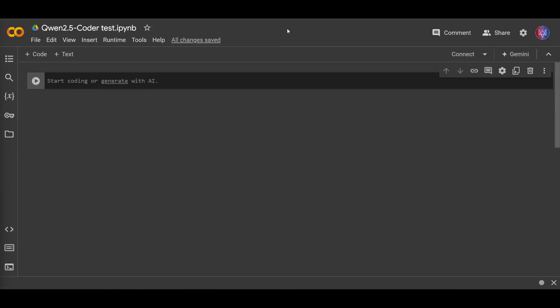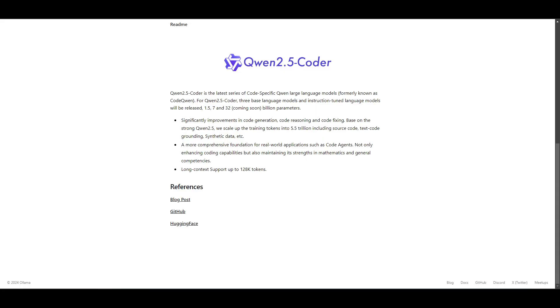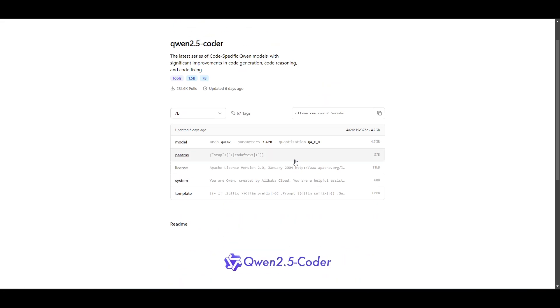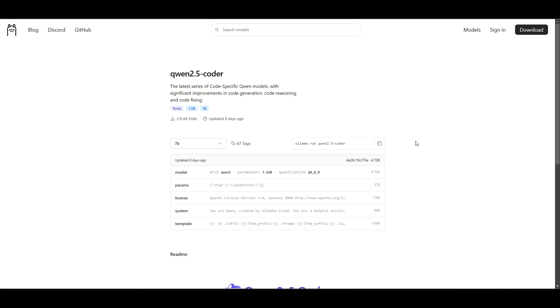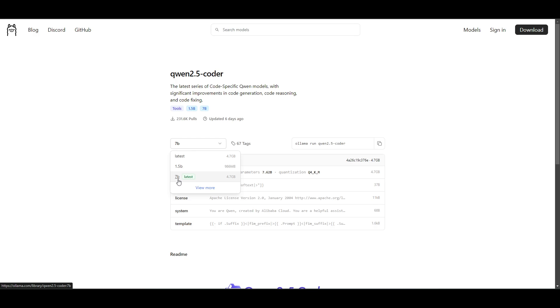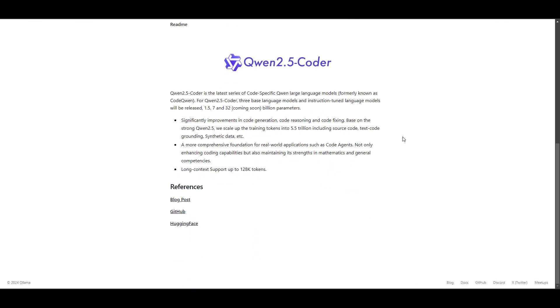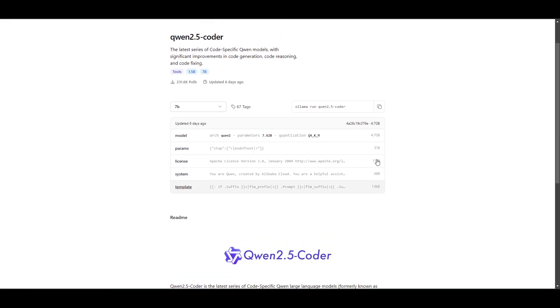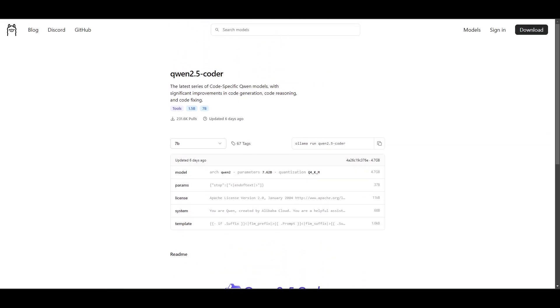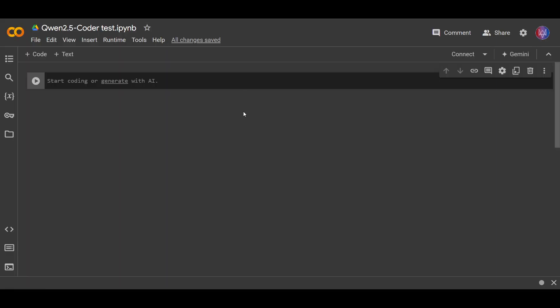Okay, so in this video I will do some testing using Qwen 2.5 Coder, an LLM from the Qwen 2.5 family that has been fine-tuned for coding purposes. Here is the Ollama page for the Qwen 2.5 Coder model. It has two versions, 1.5b and 7b. Let's just get straight into it.